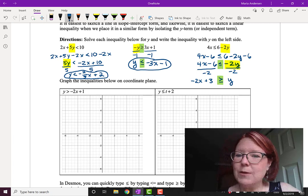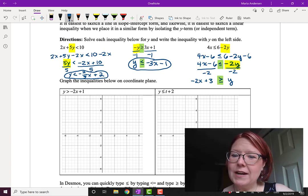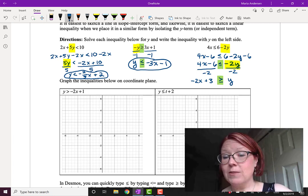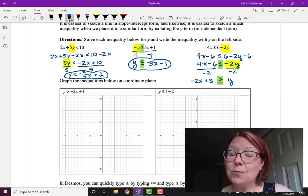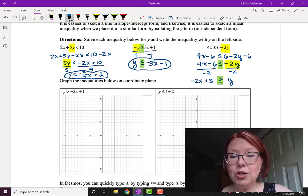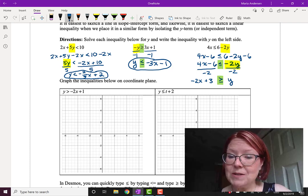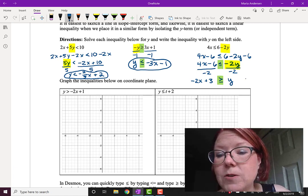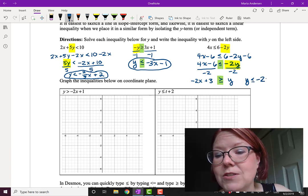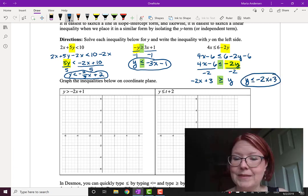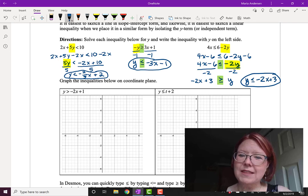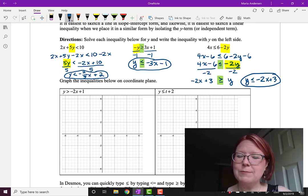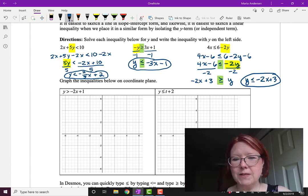Our last step is to rewrite the inequality with y on the left side. Right now we have it on the right side. Reading left to right: negative 2x plus 3 is greater than or equal to y, meaning y is the smaller side. So when we write it in reverse, we get y is less than or equal to negative 2x plus 3. It helps to think about how you would read the inequality before writing it in the opposite direction.